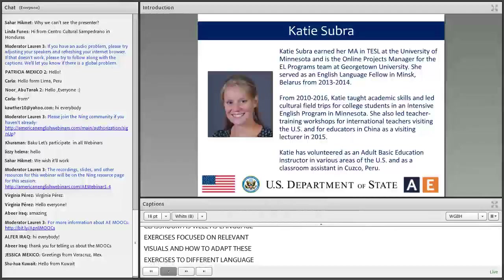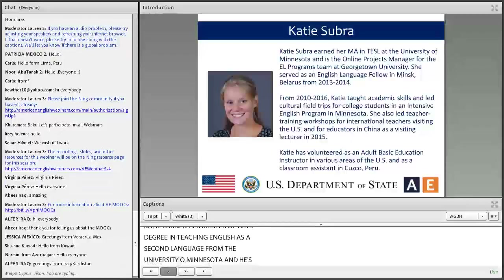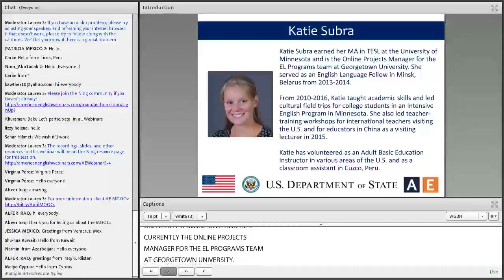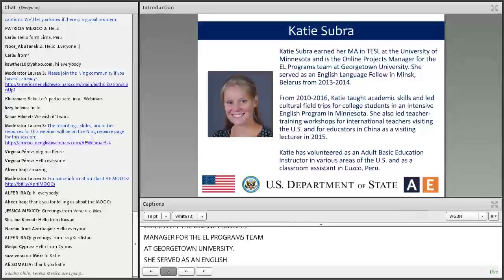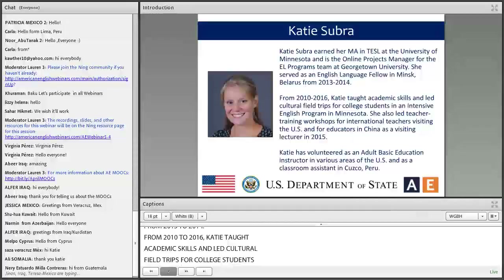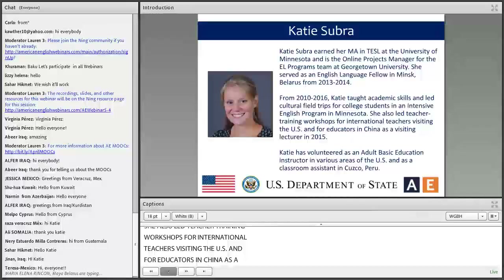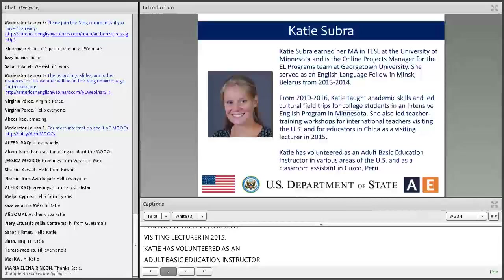I am excited to introduce our presenter today, our very own moderator Katie — Katie Subra. Katie earned her Master of Arts degree in Teaching English as a Second Language from the University of Minnesota, and she's currently the Online Projects Manager for the EL Programs team at Georgetown University. She served as an English Language Fellow in Minsk, Belarus from 2013 to 2014. From 2010 to 2016, Katie taught academic skills and led cultural field trips for college students in an intensive English program in Minnesota. She also led teacher training workshops for international teachers visiting the U.S. and for educators in China as a visiting lecturer in 2015. Katie has volunteered as an adult basic education instructor in various areas of the U.S., as well as a classroom assistant in Cusco, Peru. Welcome, Katie.